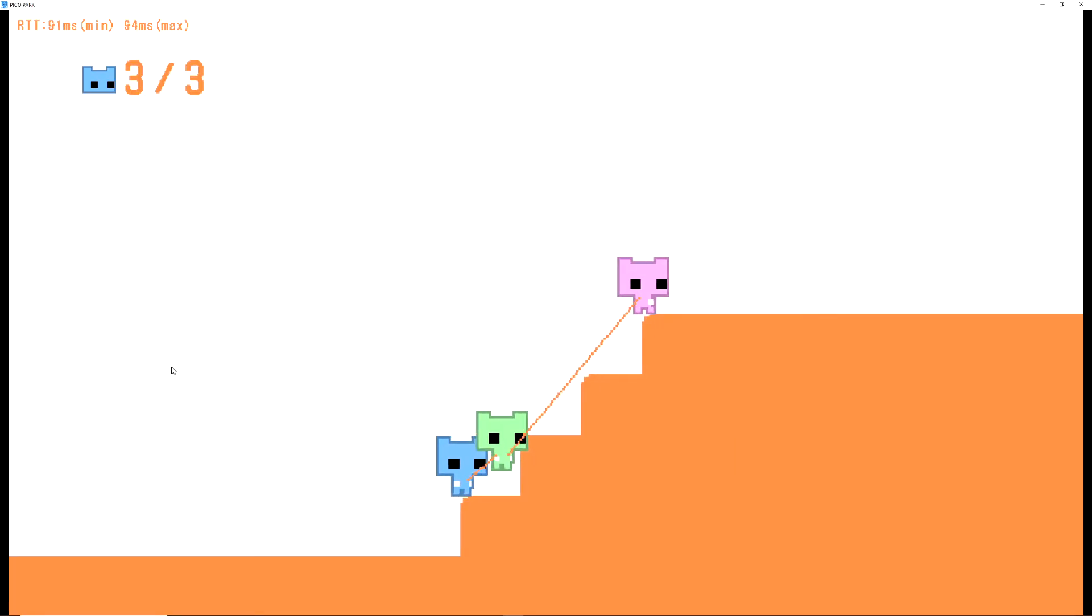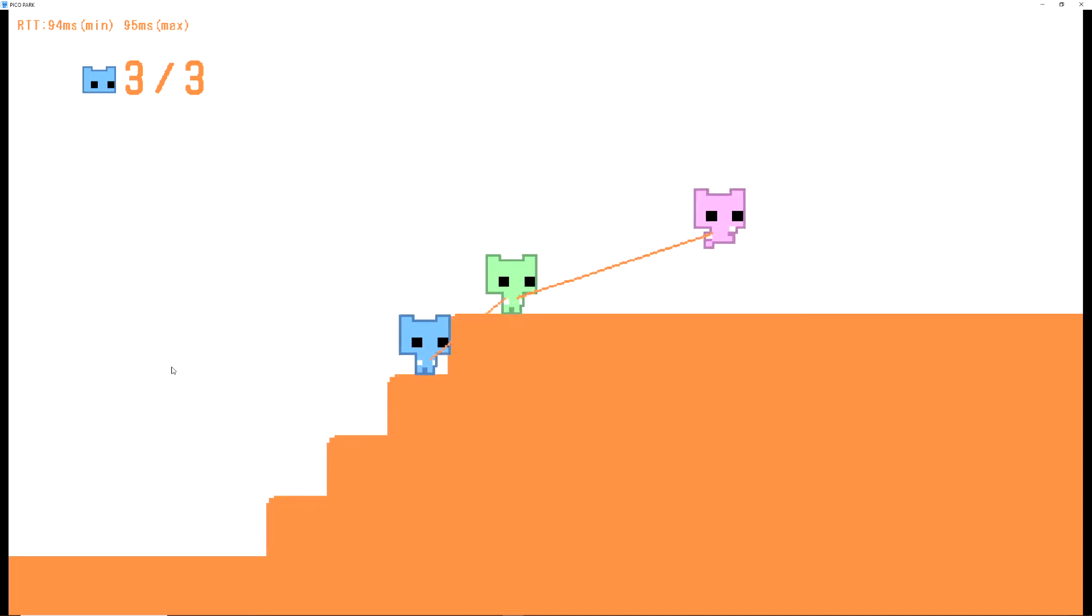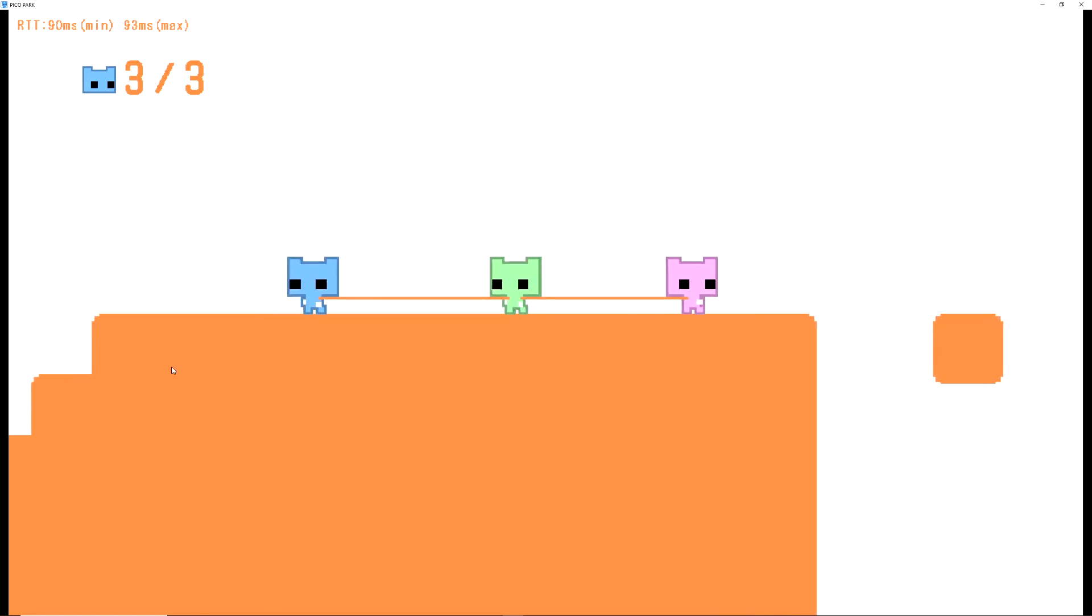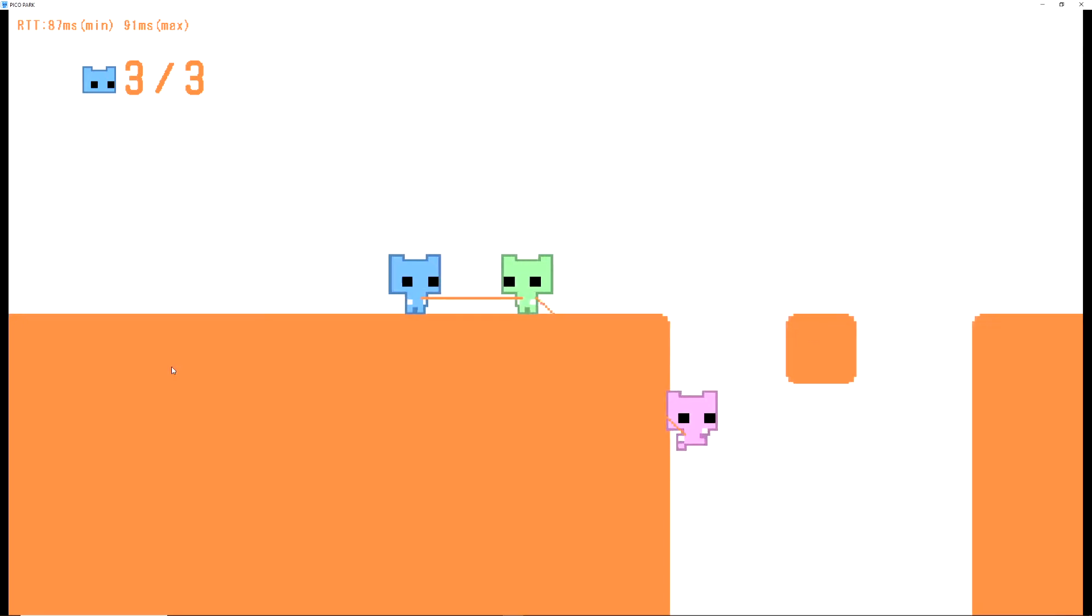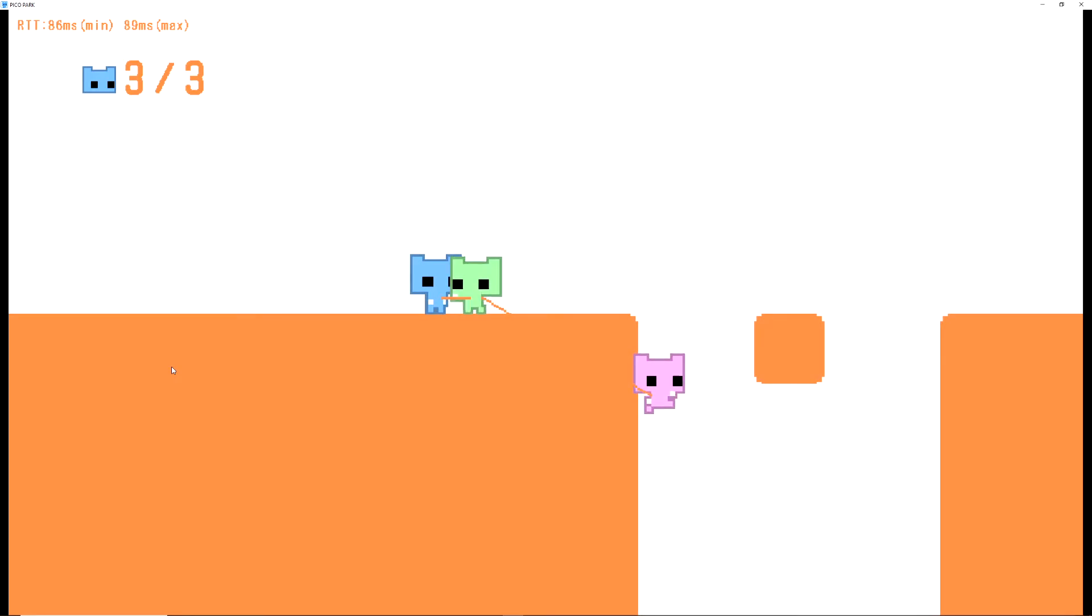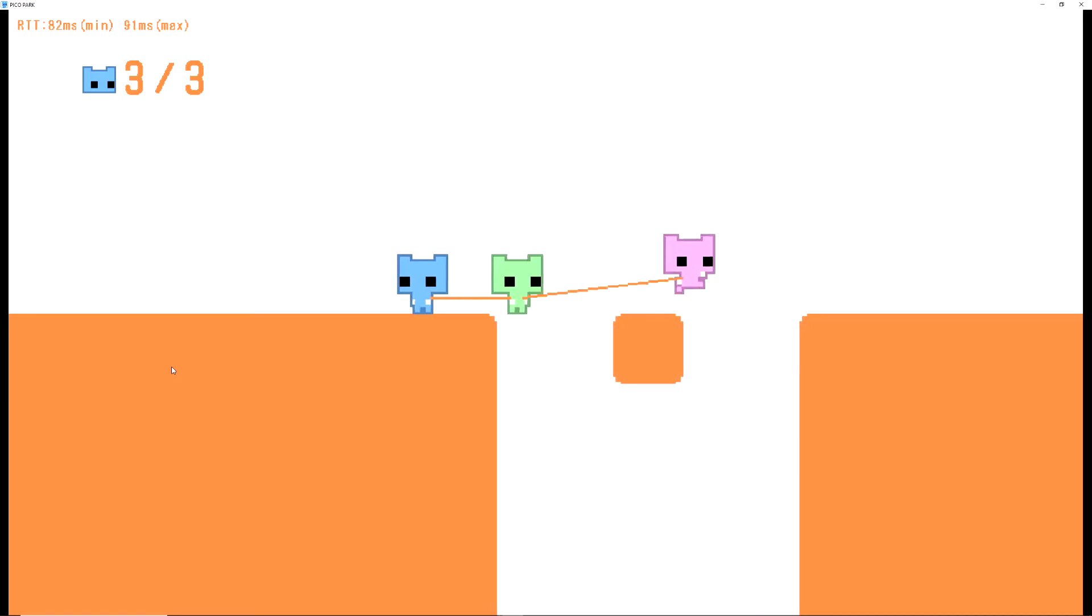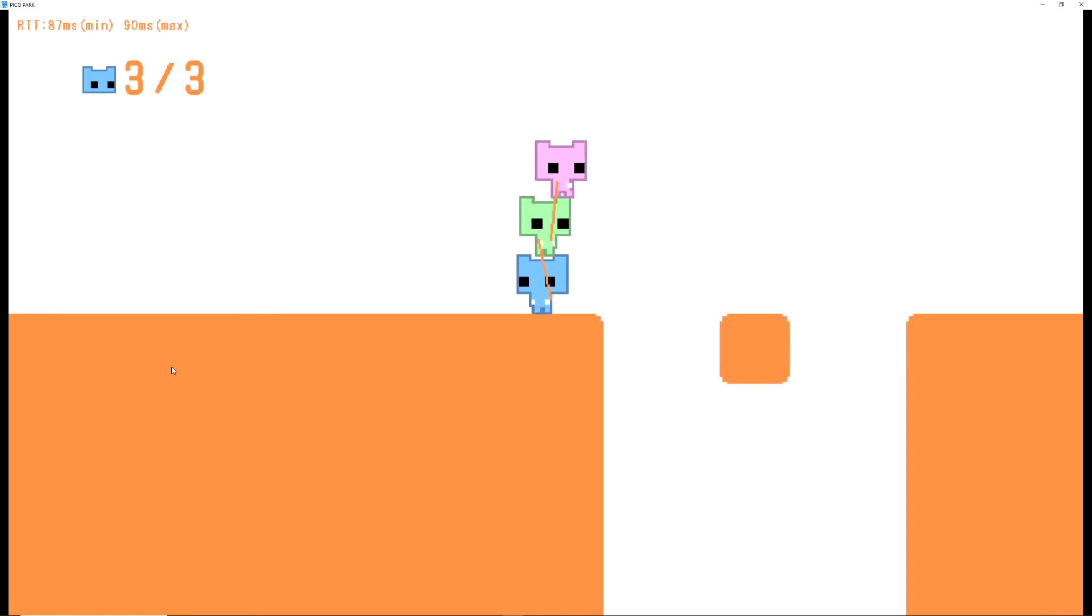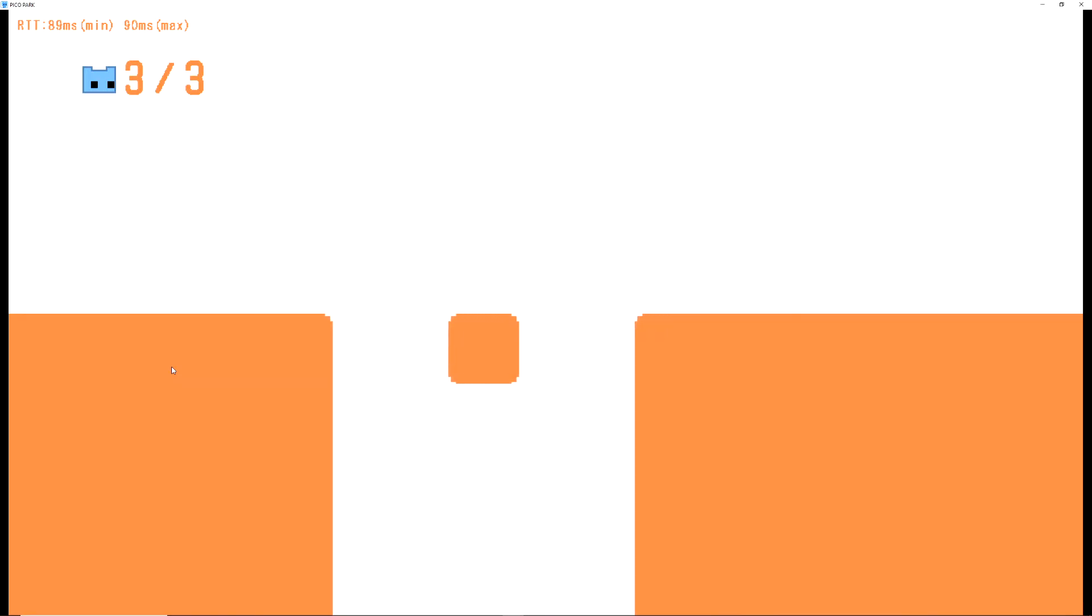George, you piece of shit. Start fucking moving. I don't wanna live on this planet anymore. George, you asshole! Oh! Oh, my fucking god! Alright, what are you guys doing?